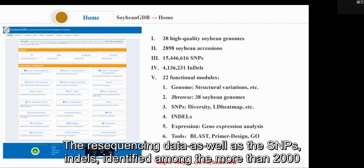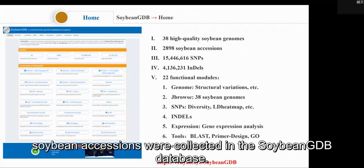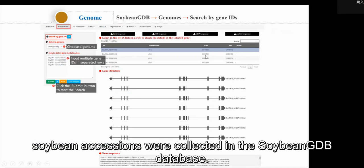The resequencing data, as well as the SNPs and DELs identified among more than 2,000 soybean accessions, were collected in the Soybean GDB database.